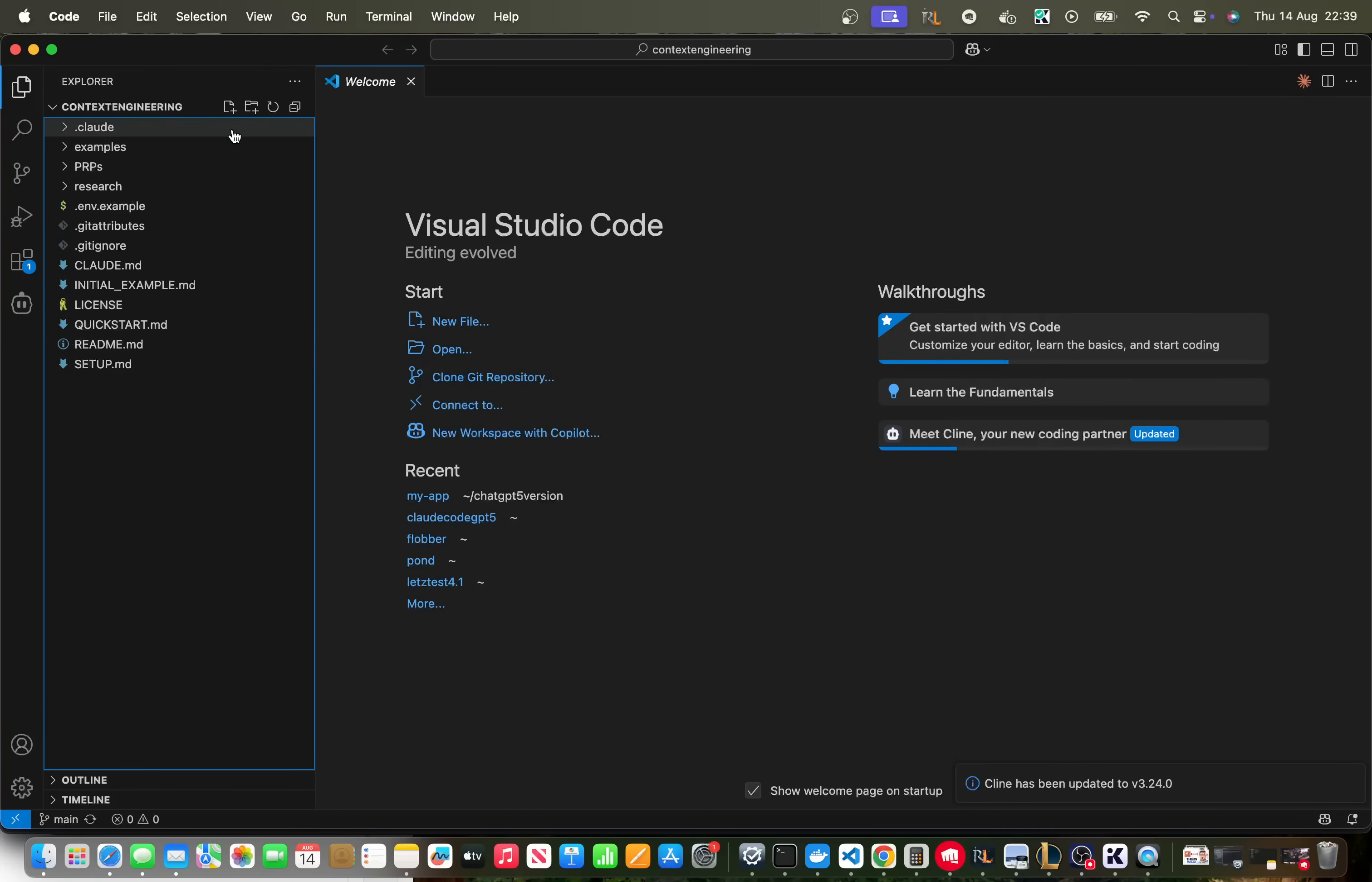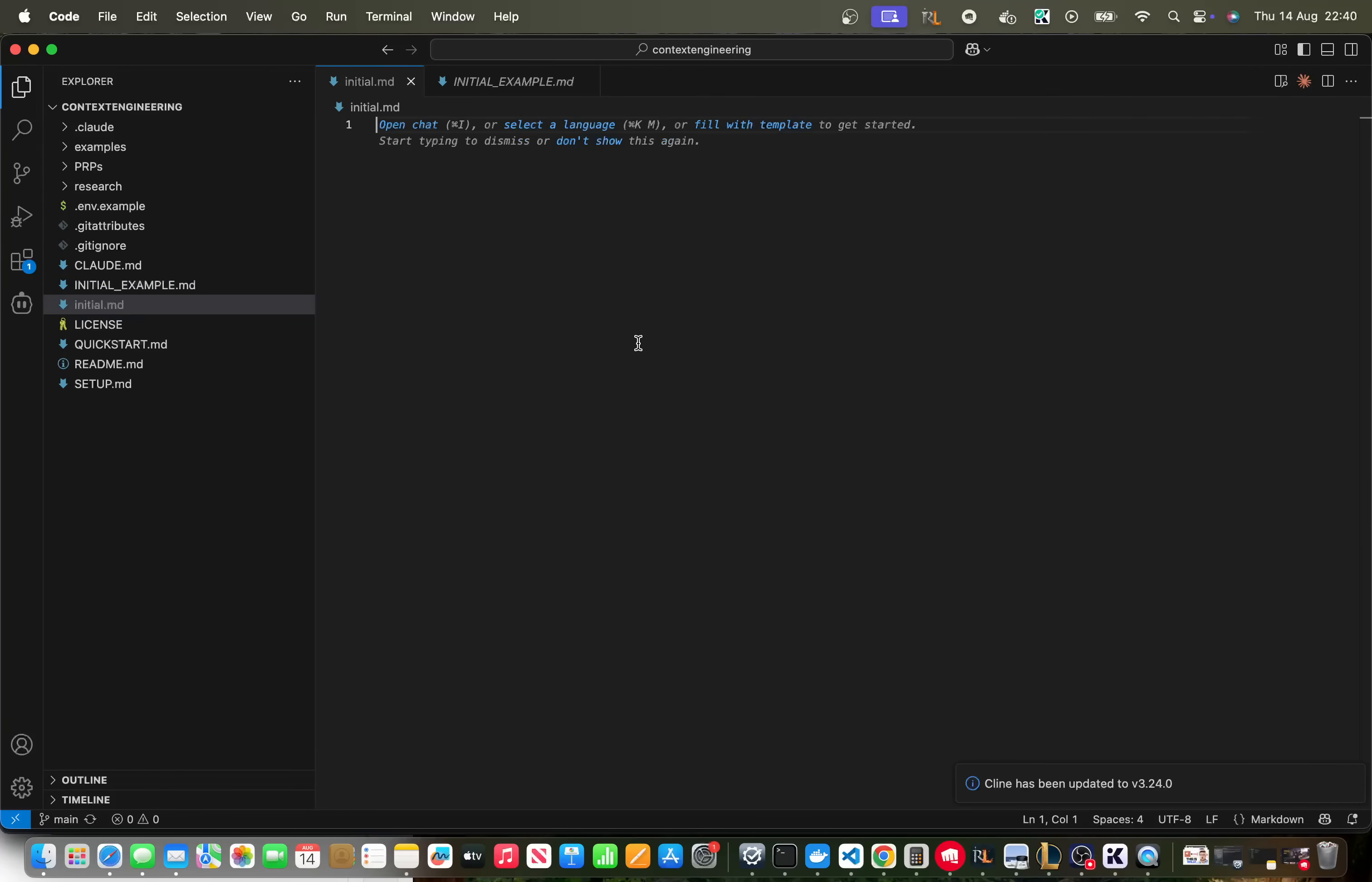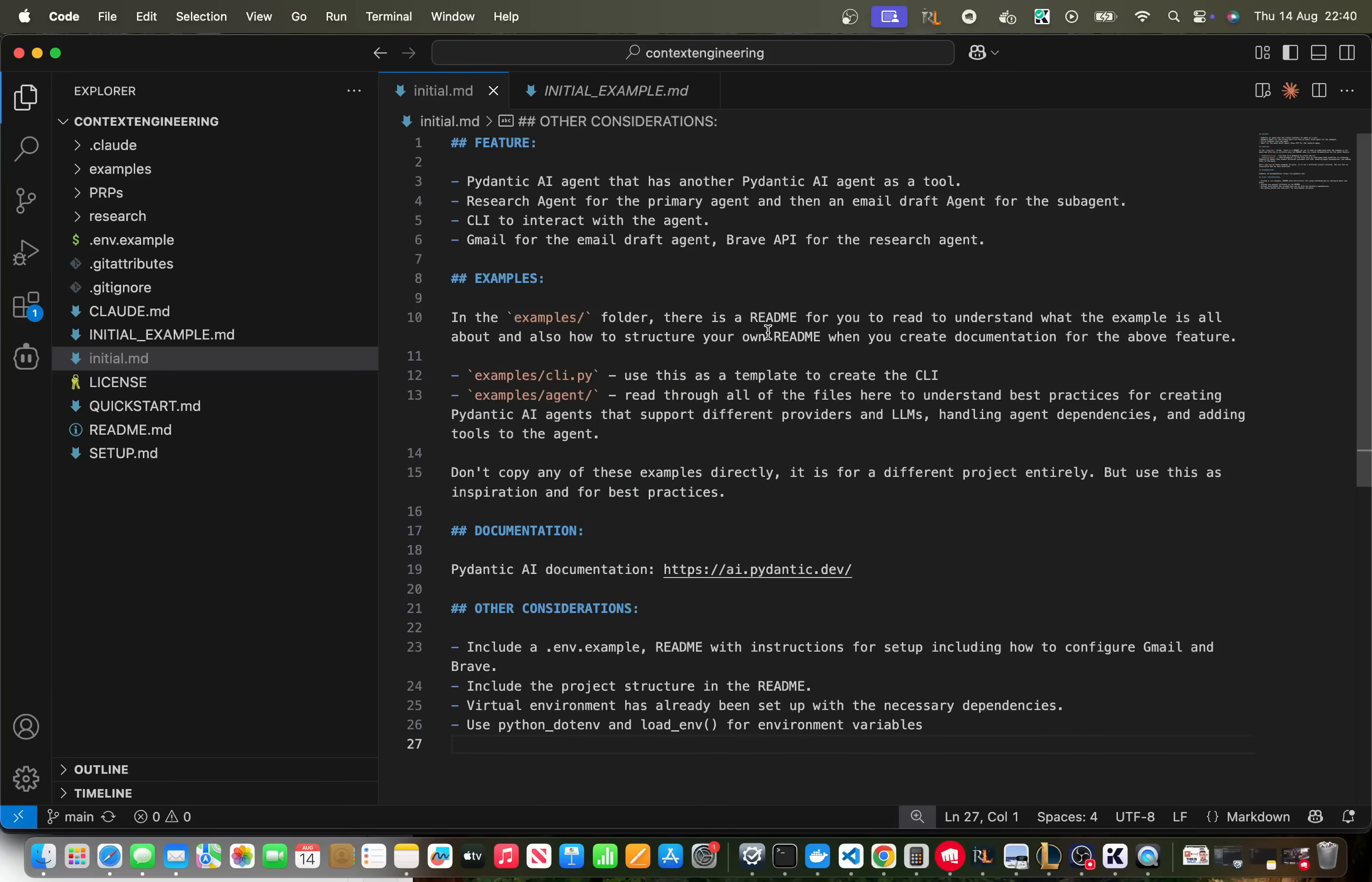What you want to do is just press new and then write initial.md and then go to the example here ctrl a ctrl c ctrl a ctrl v paste this in here. You can save it so it's saved. You need to understand with Visual Studio Code if there's a little white circle here it means that it's not saved so you have to do ctrl s for the file changes you make to actually happen.